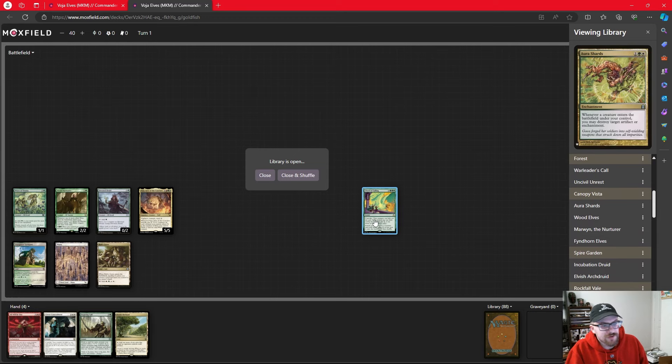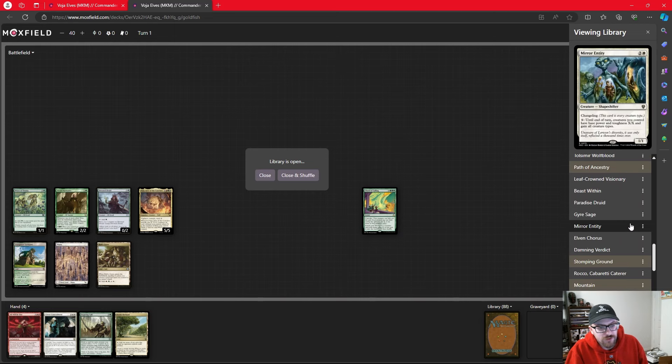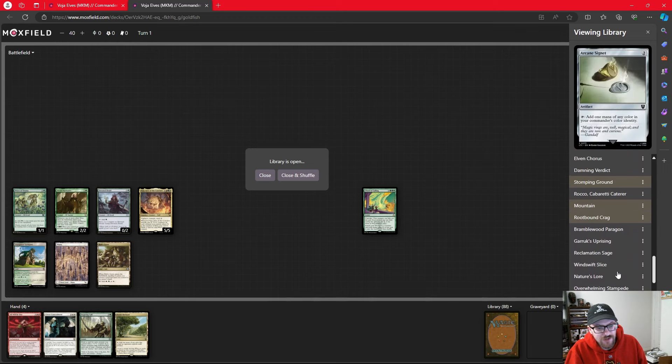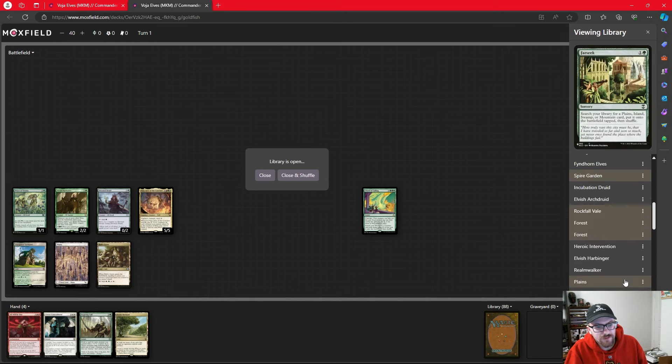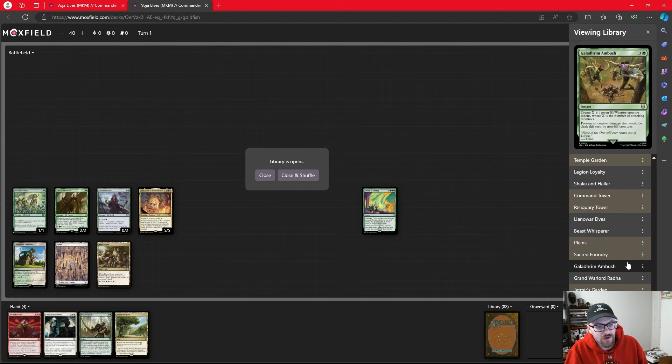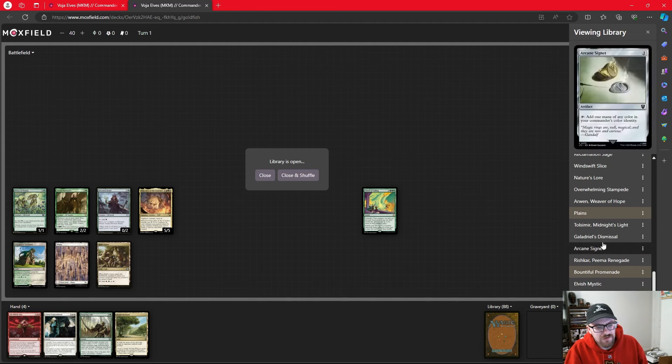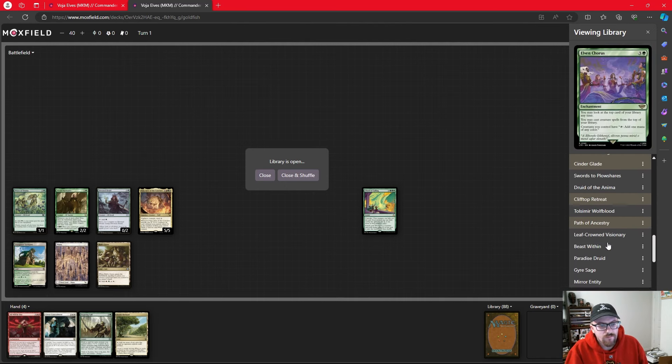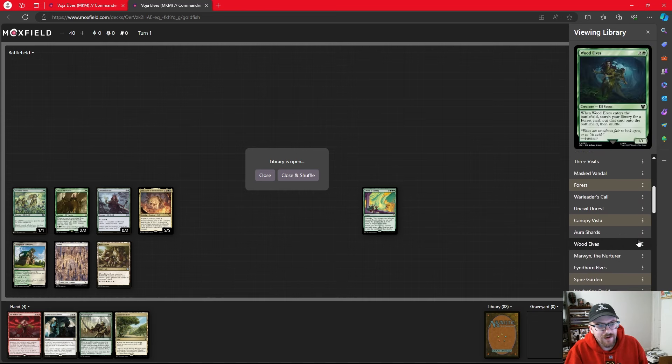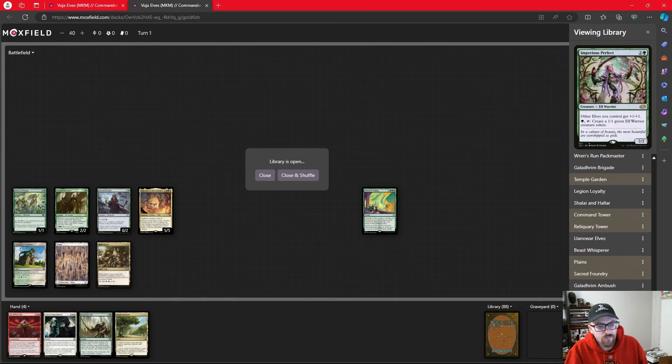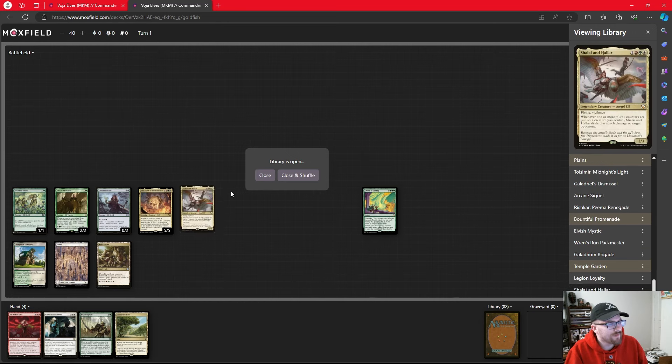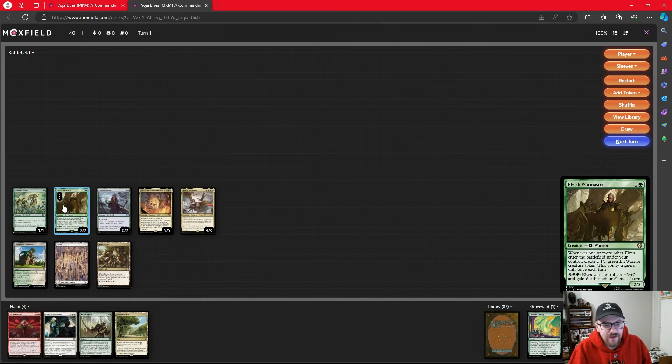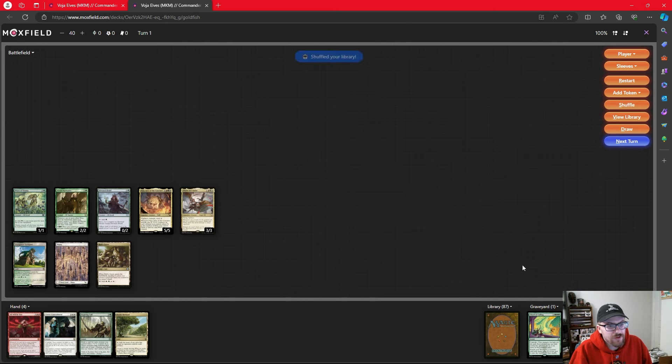So my opponent's turn, we tap the Priest of Titania for four, five, six, seven, get into the Chord of Calling, and we would go ahead and get Shilai and Halar here. Remember, the CMC just needs to be equal to or less than the number we paid, which is four, and I do believe that Shilai and Halar is four mana exactly. Get that out of the battlefield. And at this point, I think our opponents are pretty much knowing exactly what we're going to do. Cool part, Warmaster gets us another one-one. We're at three, four, five, six elves. We need a shovel.